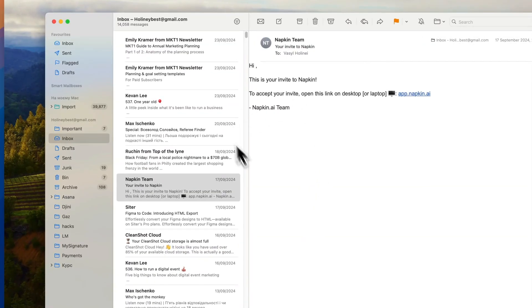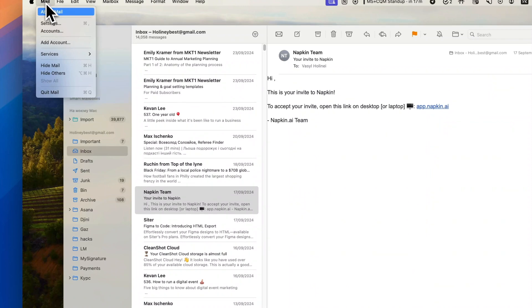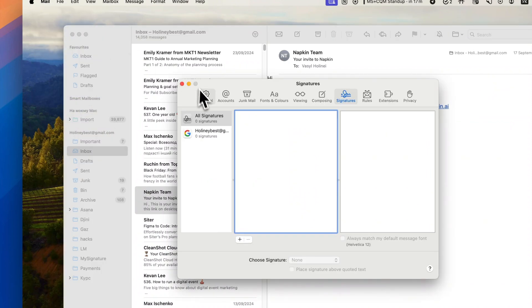First, open the Apple Mail app. Go to Settings, then find the Signature section.